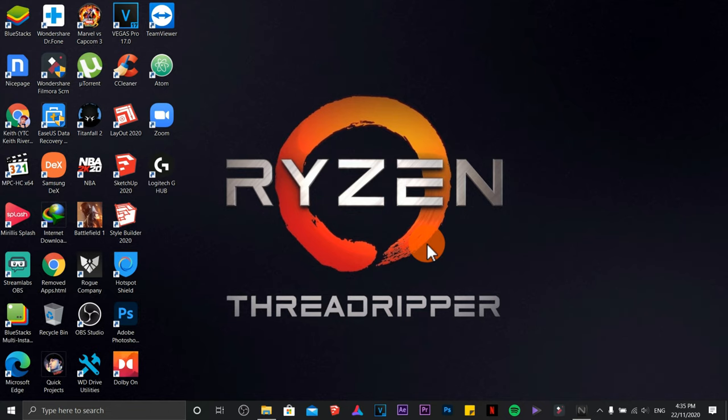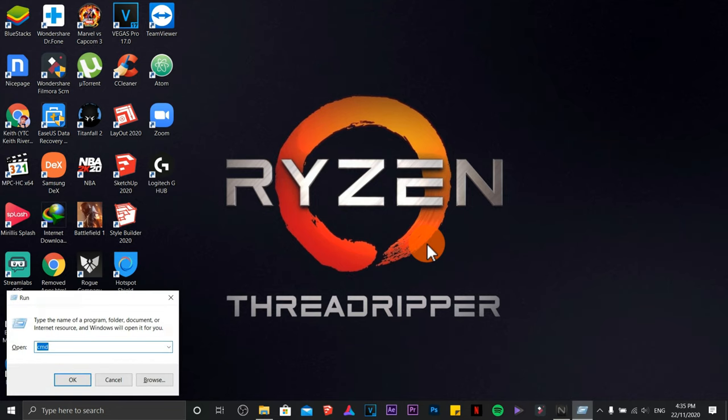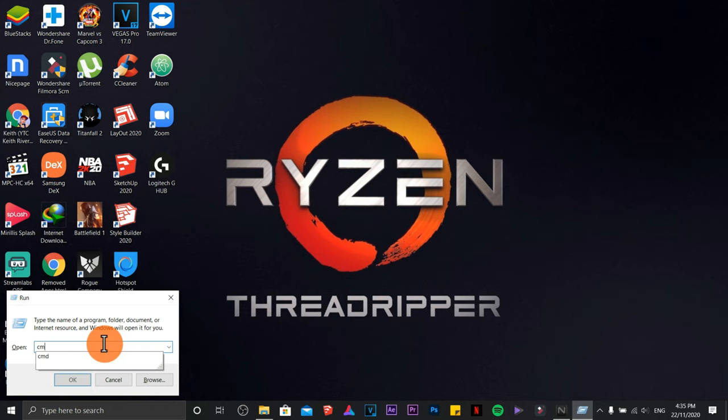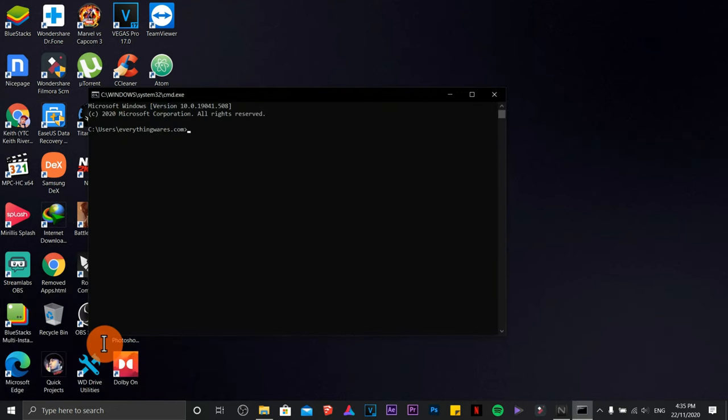So first, we are going to press the Windows key on our keyboard and letter R to pull out the Run command. Then type cmd.